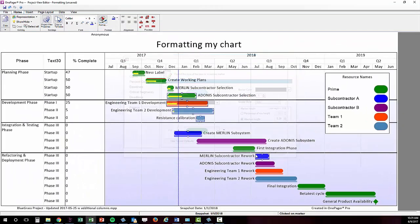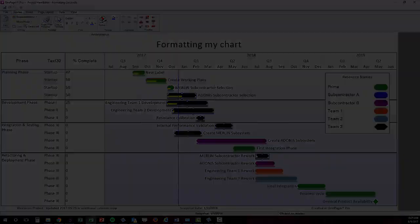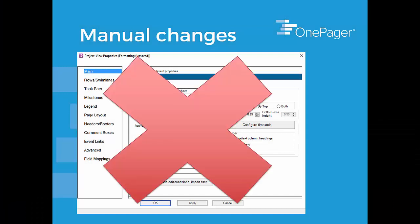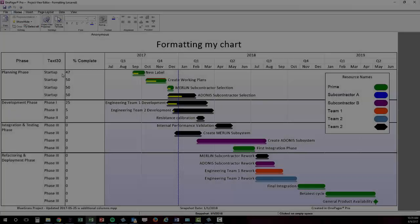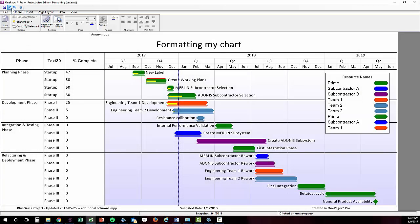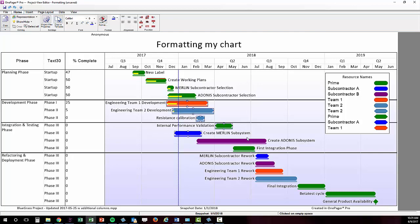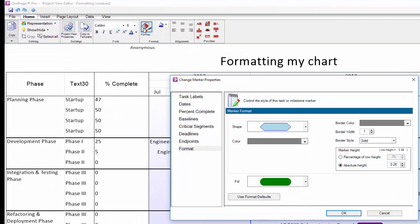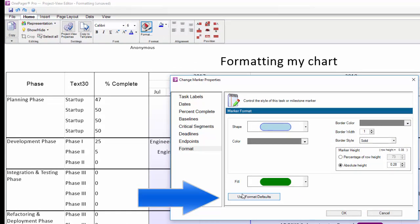Bear in mind though that when you modify your shapes manually you are asking them to depart from the settings in the project view properties. To get your shapes to conform to the PVP settings again you will have to select them, open the change marker properties dialog box using the format button, and then choose the use format default button for each tab where changes have been made.